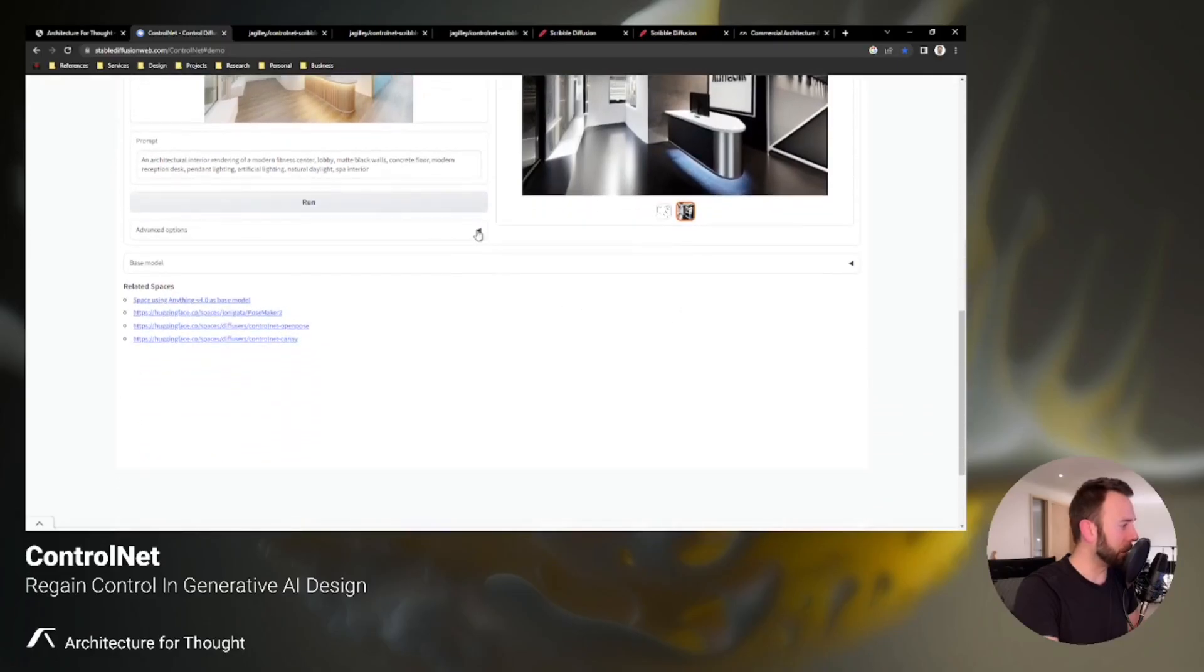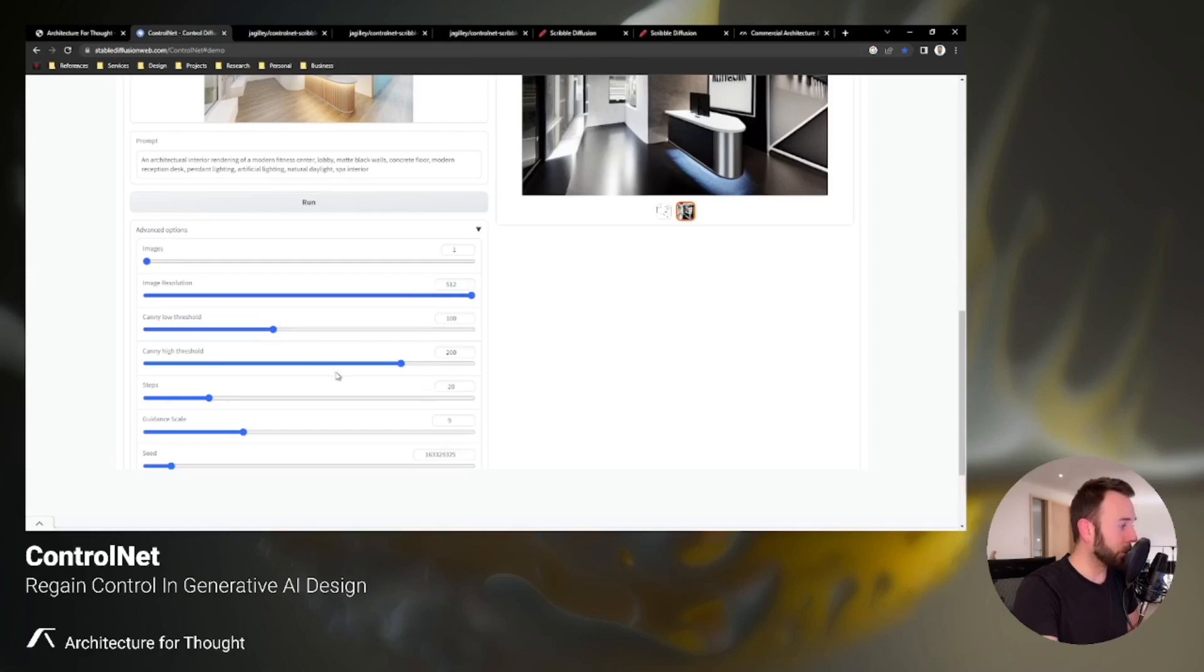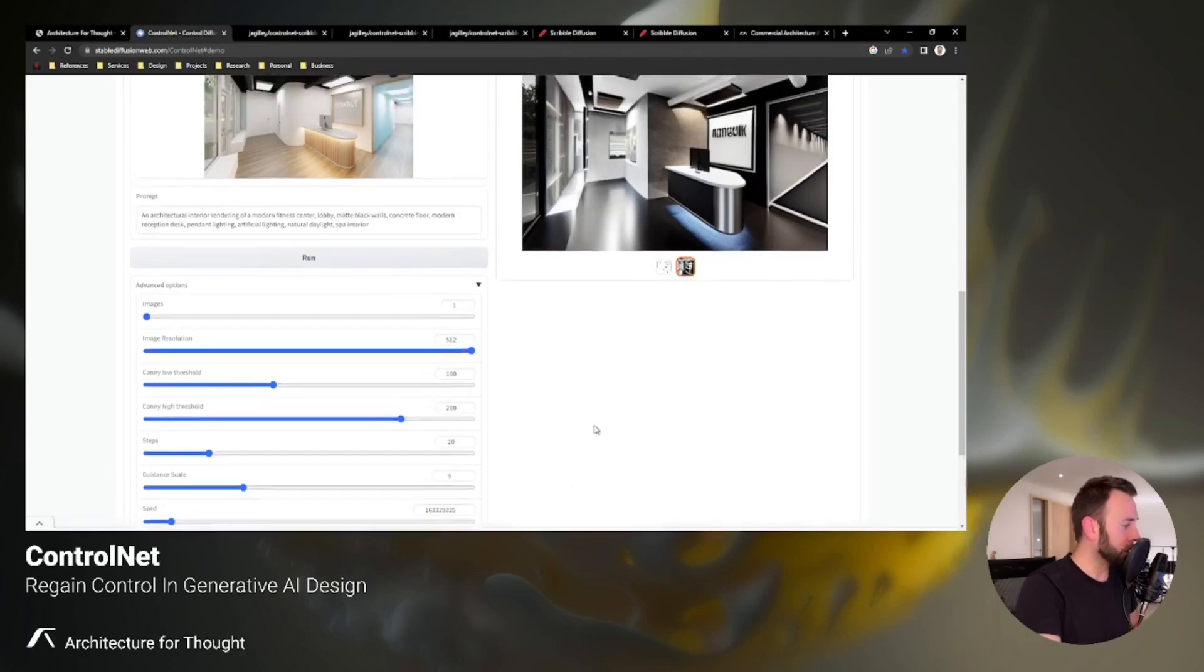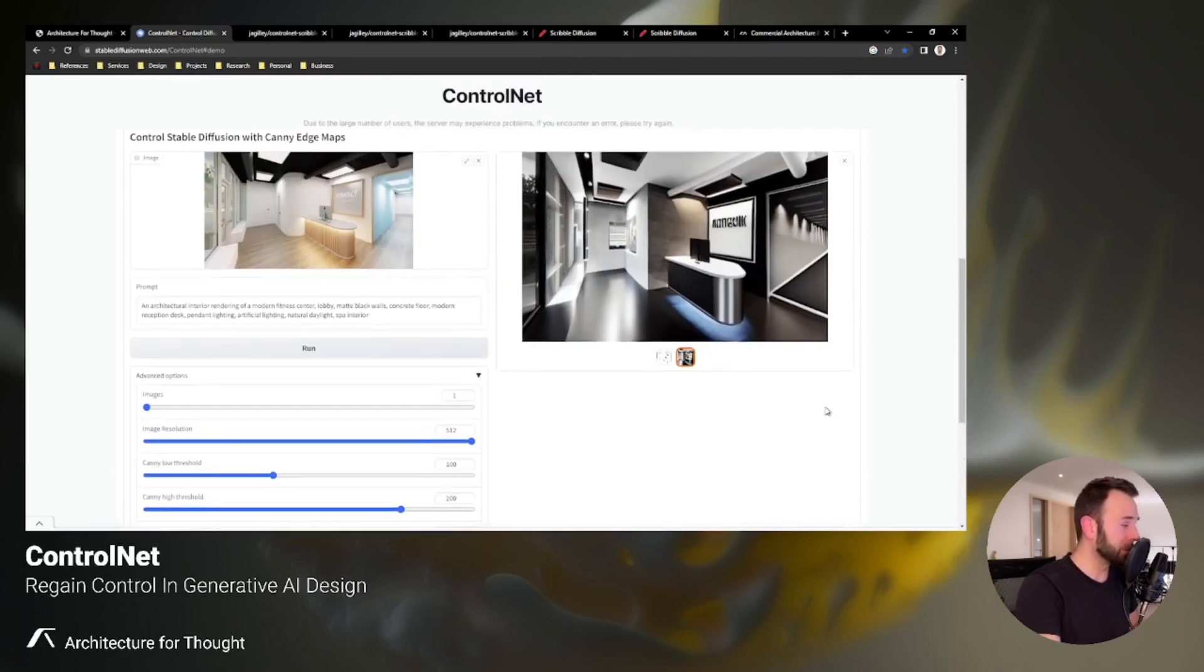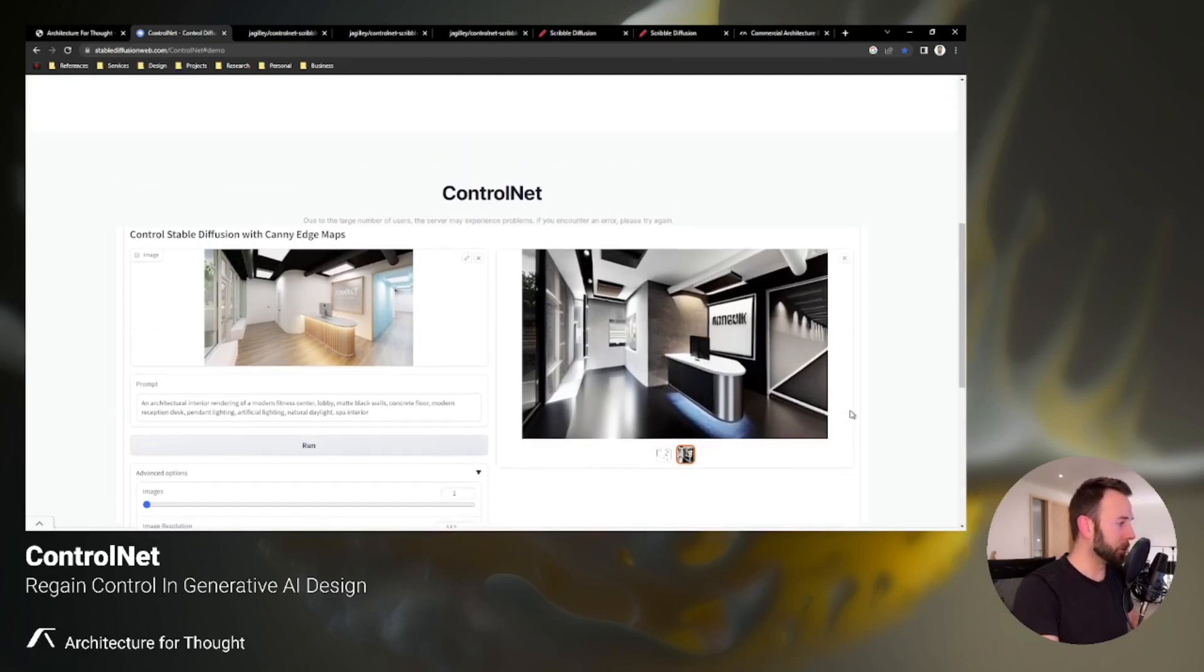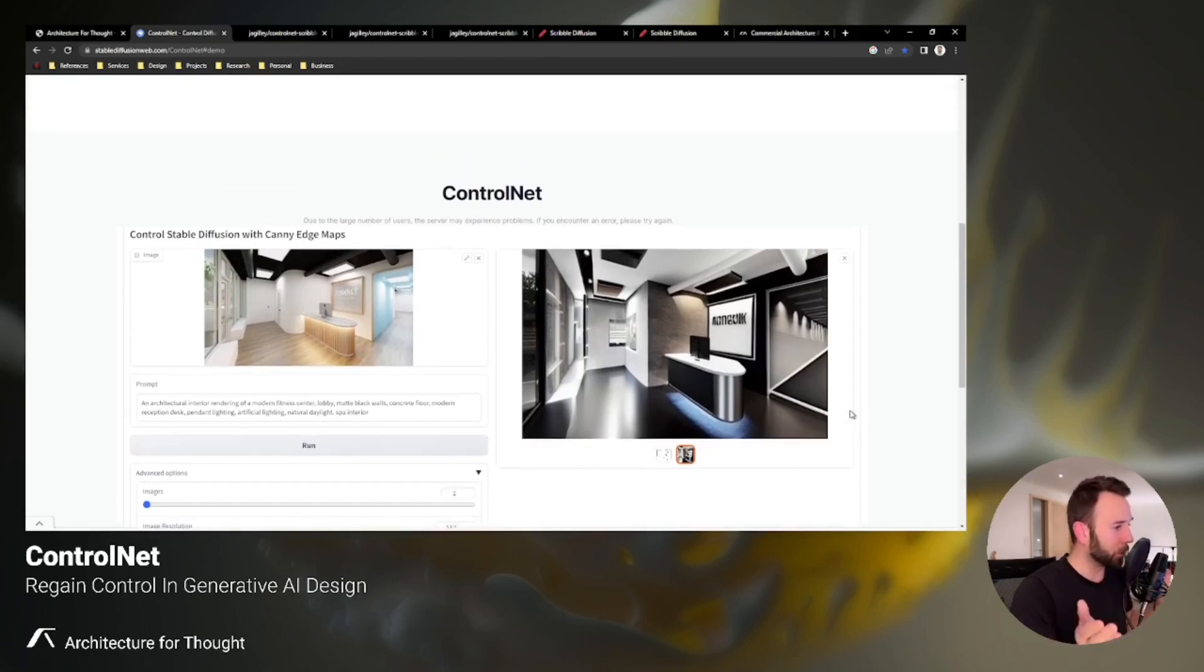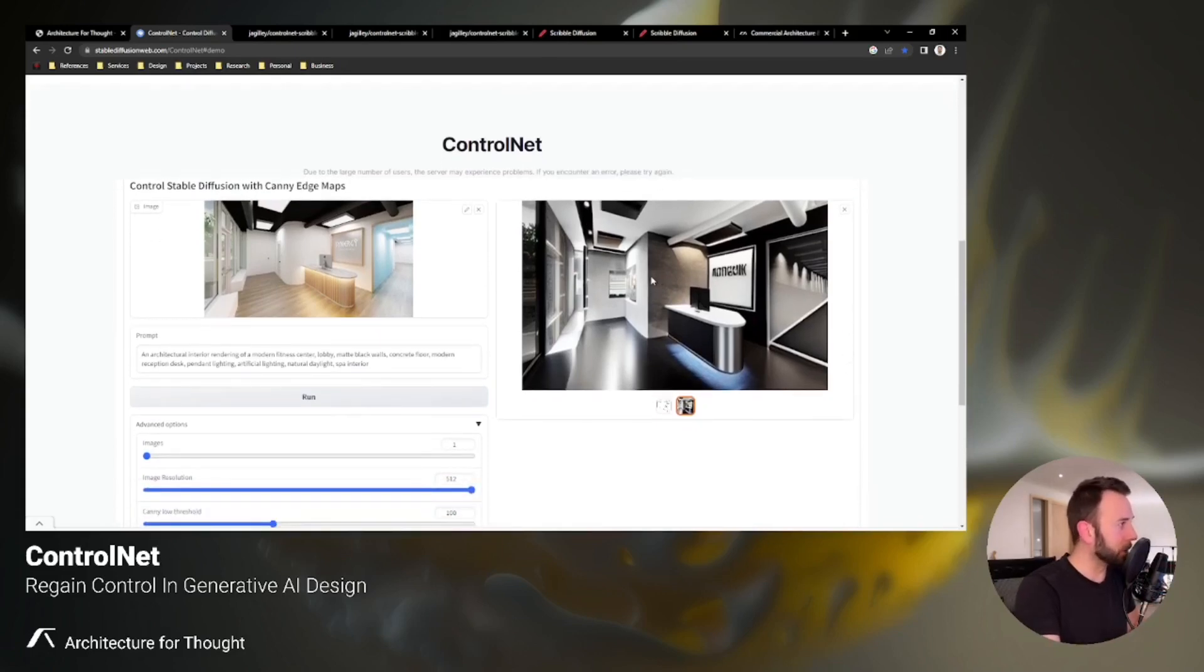So pretty interesting. You even have some options here. You can produce more than one image at a time. The image resolution is default set to 512. There's a high and low threshold for the canny edges, and then what's also interesting that I'm starting to see on some more generators is basically a guidance scale or a slide which tells you either to focus more on the image or more on the prompt while the image generator is producing an image.